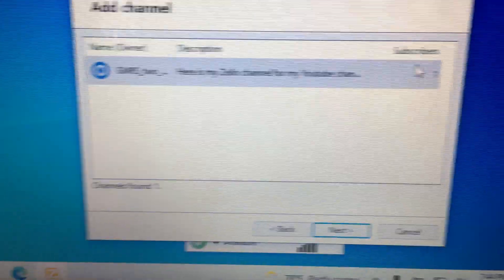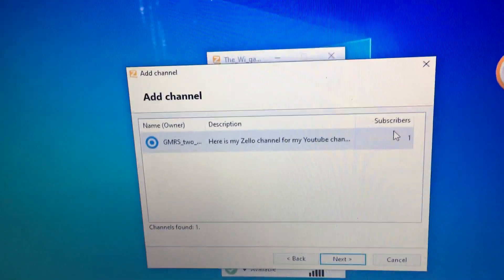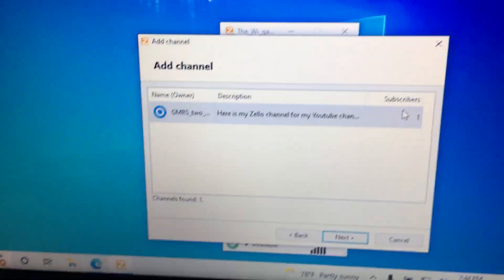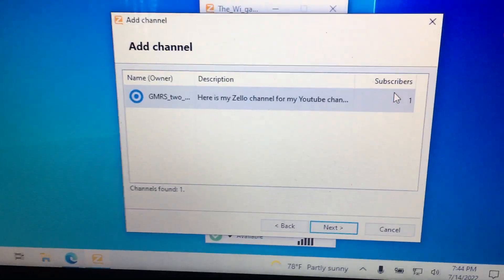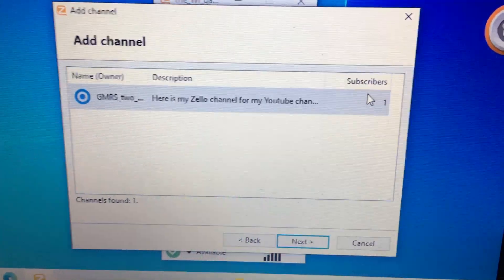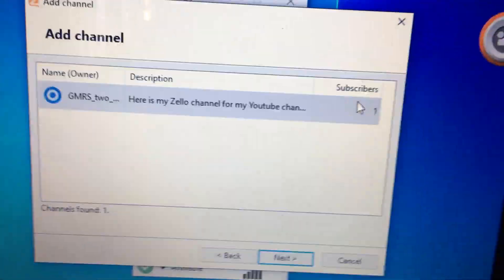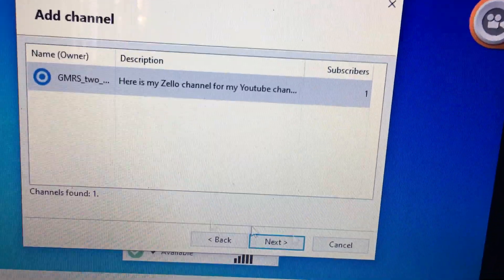Now I don't have to be in this channel. It will be there forever whether I'm in there or not, so you all can talk among yourselves if you choose to. I'm going to hit cancel.